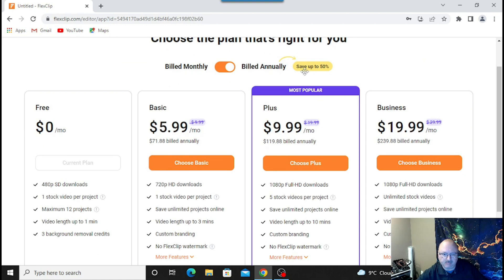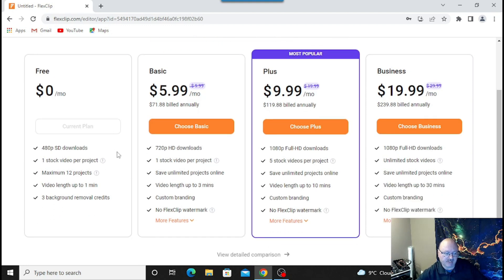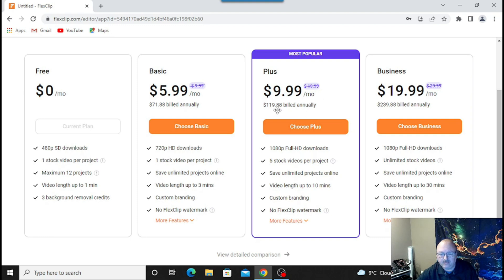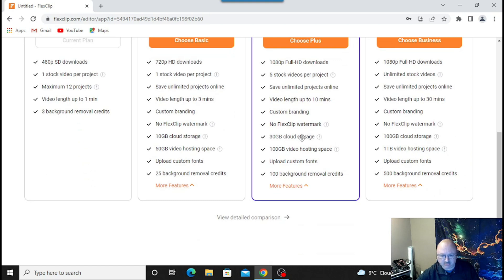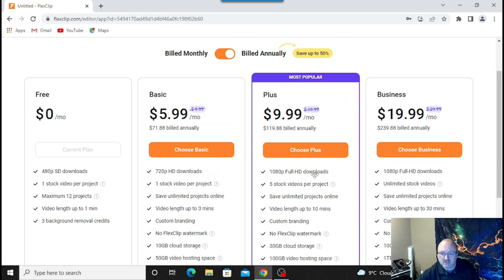So choose a plan that works for you — you can be billed monthly or annually and save up to 50%. There's a free version that doesn't cost you anything: one stock video per project, maximum 12-video length up to one minute, three background removals, and 480p. The most popular plan is $9.99 a month or $119.88 a year. You get 1080p full HD downloads, five stock videos per project, unlimited projects saved online, video length up to 10 minutes, custom branding, no FlexClip watermark, 30 gigabytes of storage, 100 gigabytes of video hosting space, custom font uploads, and 100 background removals.